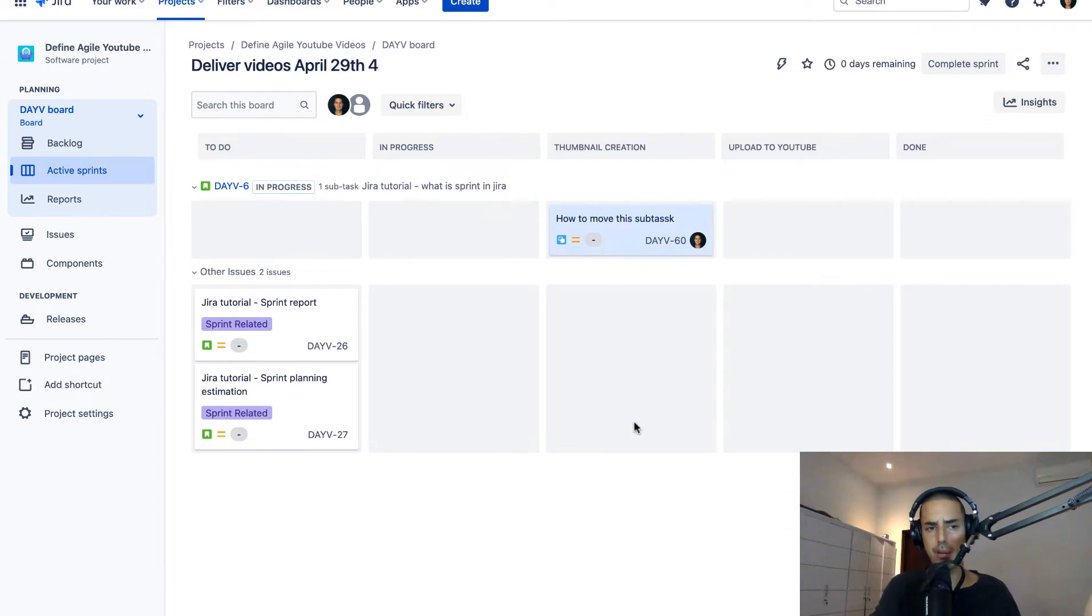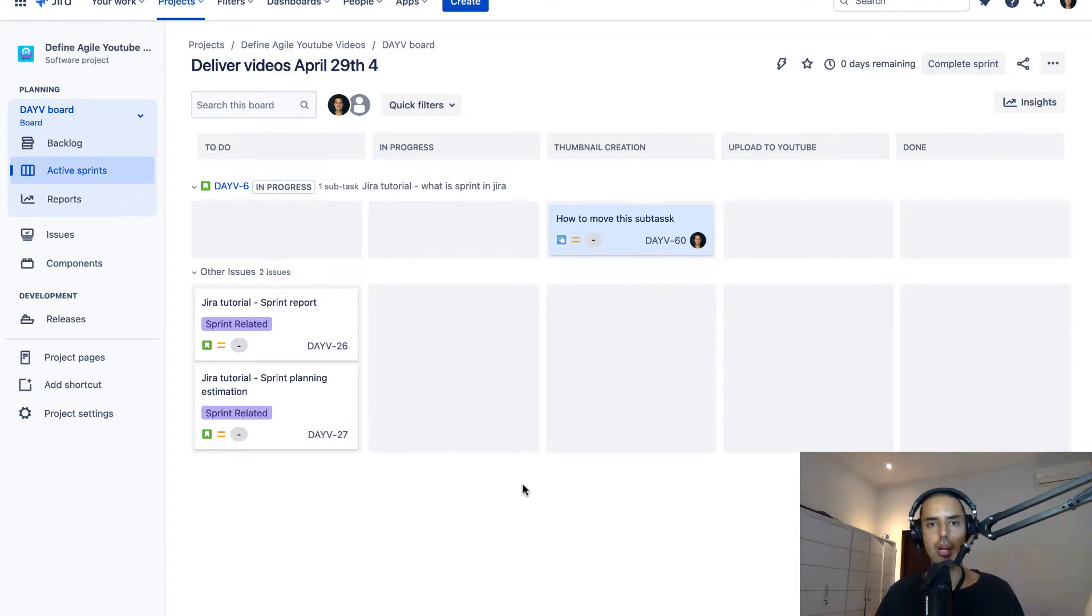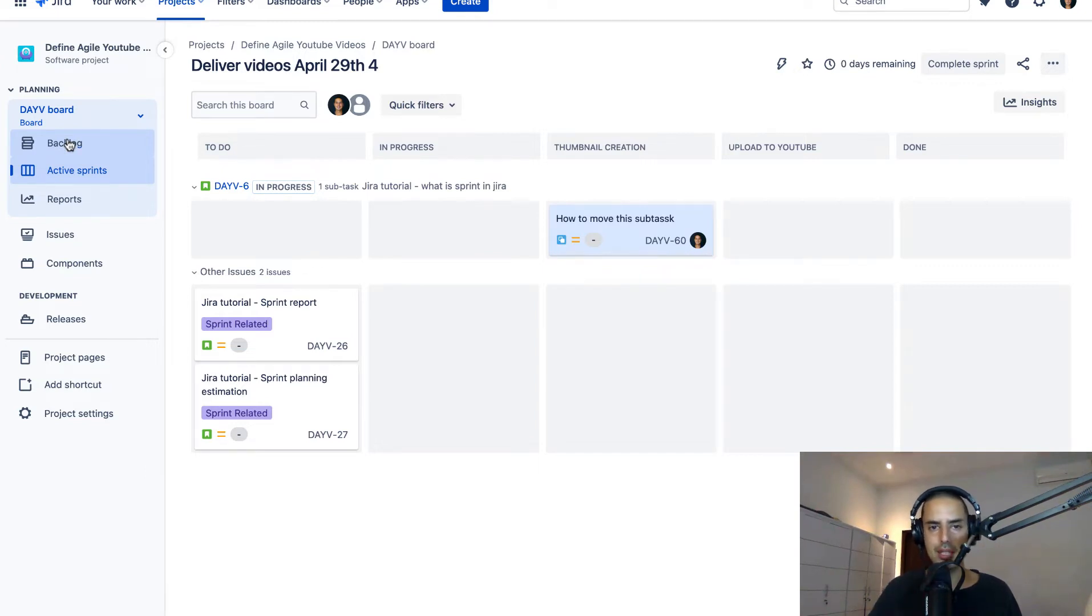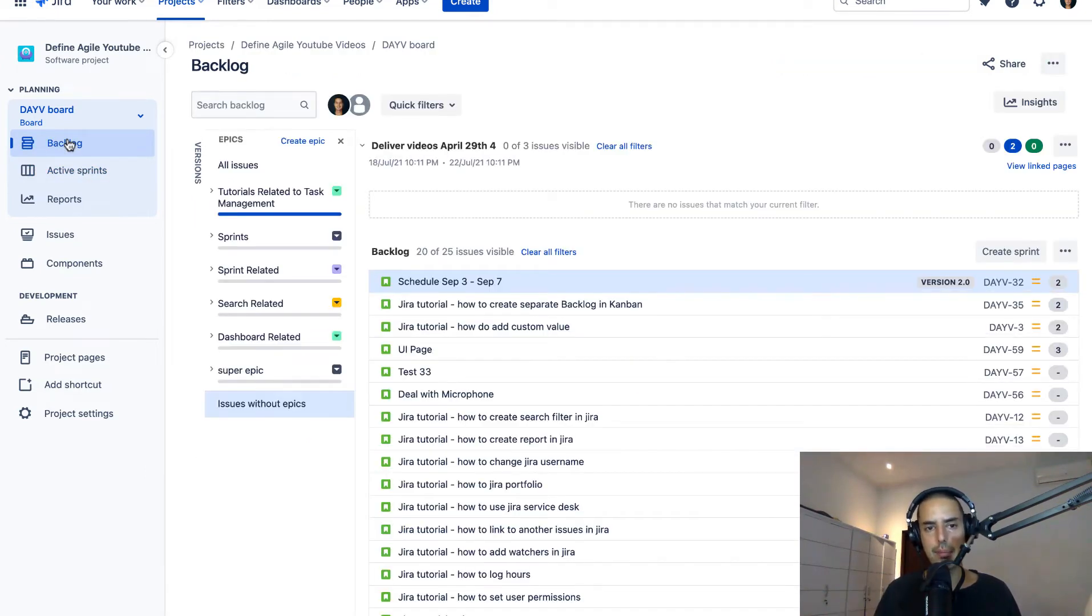So this is my Scrum project. It will also work in the Kanban project, but for Kanban project you need to enable backlog. I have a video on that, just search the channel. But for Scrum project I would usually go to a backlog because it has a specific epic tab that I use all the time.